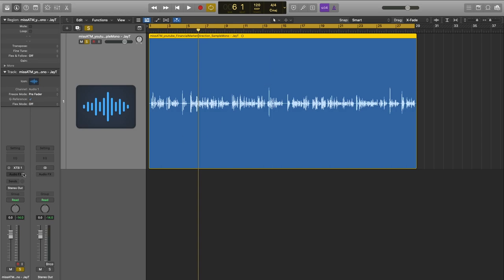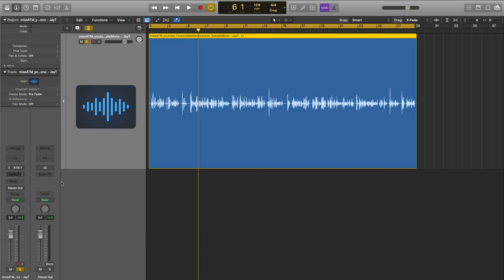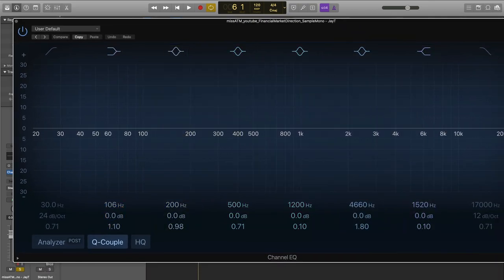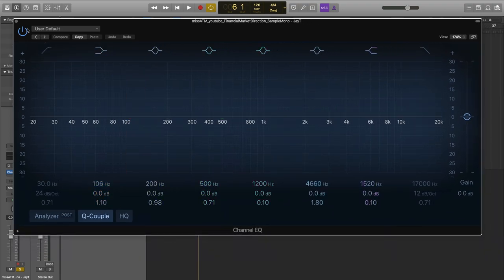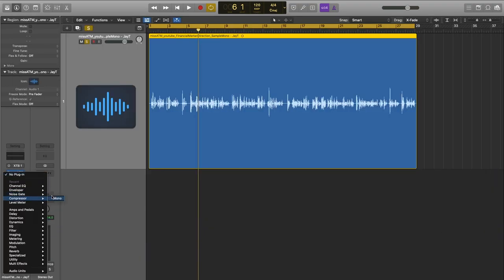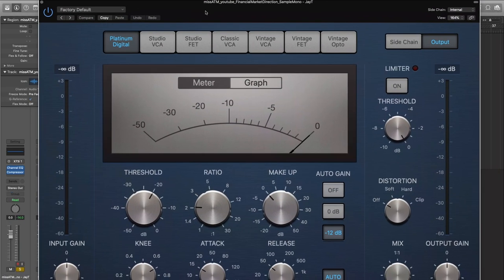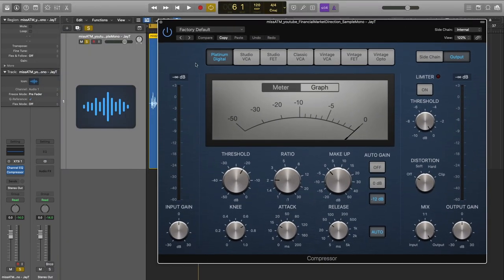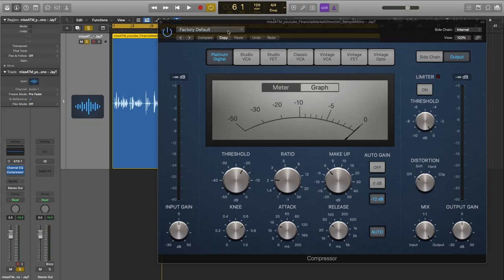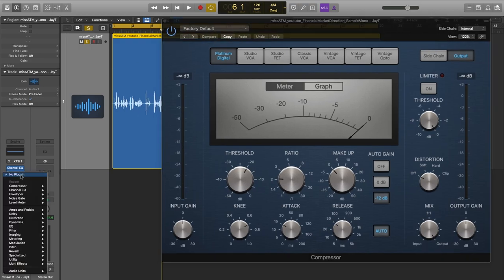I'm going to use only the stock EQ, stock compressor — all stock plugins for Logic. I'm actually going to send this session to Jonathan afterwards so he can use the settings. We're going to first put an EQ on, then a compressor, and maybe another compressor — I'm not sure yet but I'll put it up there so we have it.